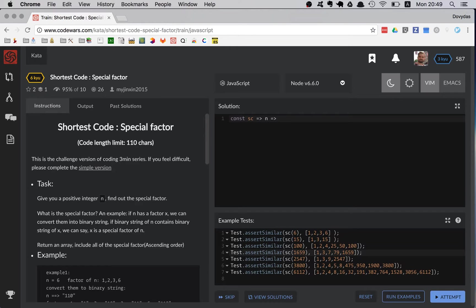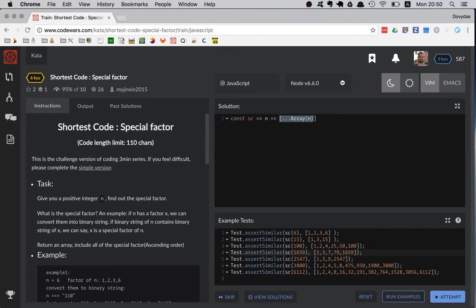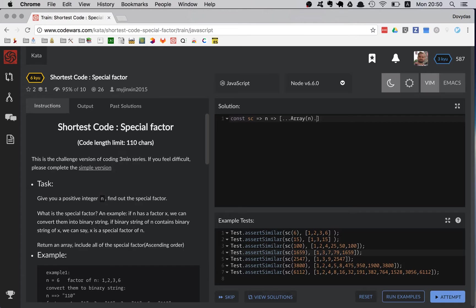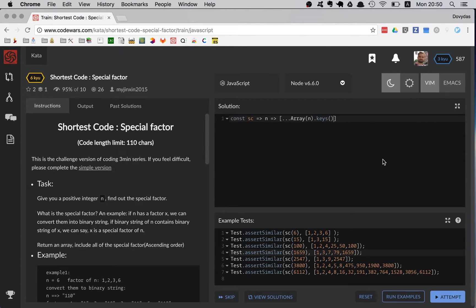So I'm just going to create a new array and I'm going to spread out what's created by this array constructor. This function Array creates an empty array, but still to get the keys you can use the keys on this array to get the actual keys.